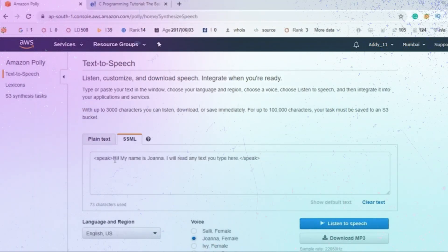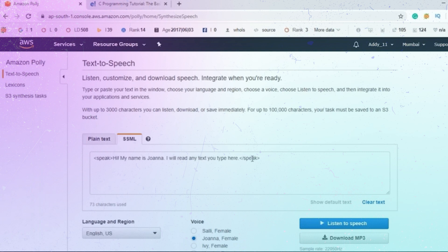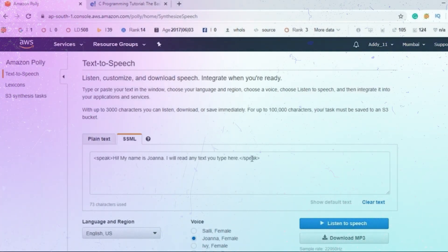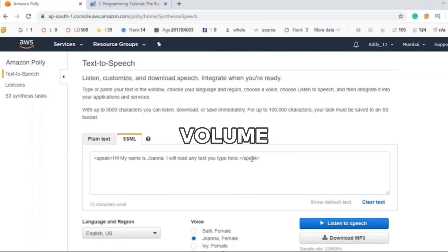To utilize Amazon Polly, you first need to provide the input text. You can input plain text or use the Speech Synthesis Markup Language (SSML) format to control various aspects of speech, including pronunciation, volume, pitch, and speech rate.